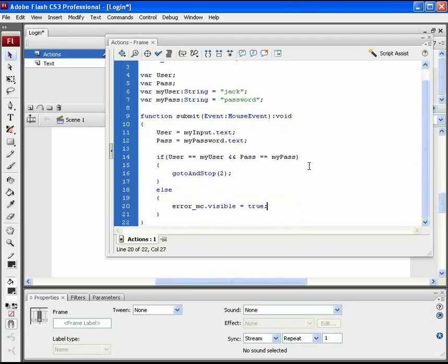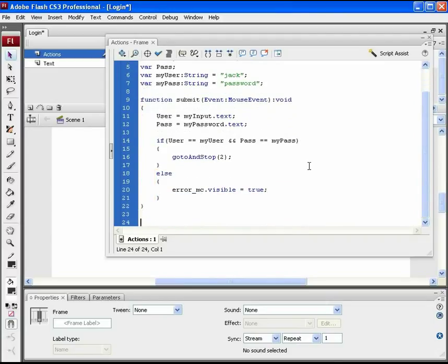Now, let's call this submit function on the submit button on mouse click event.